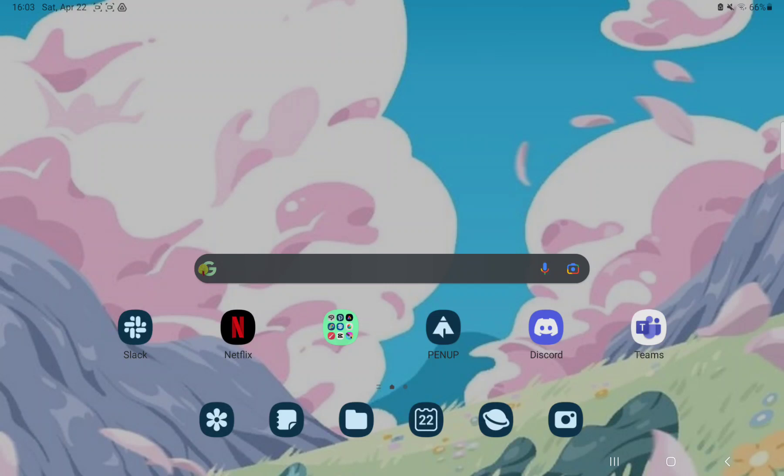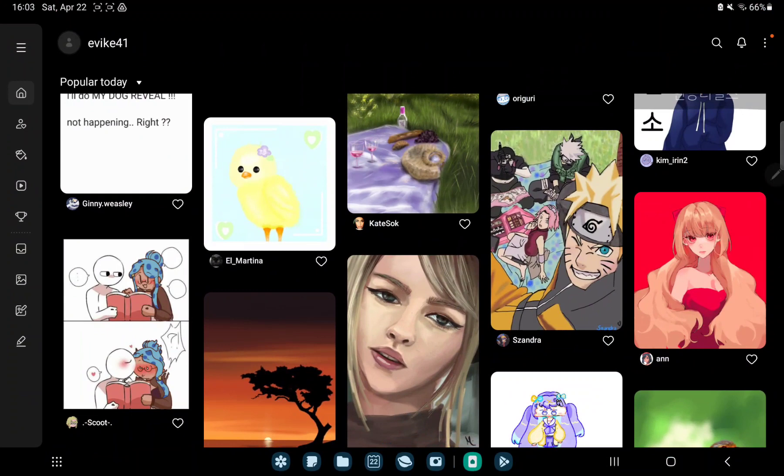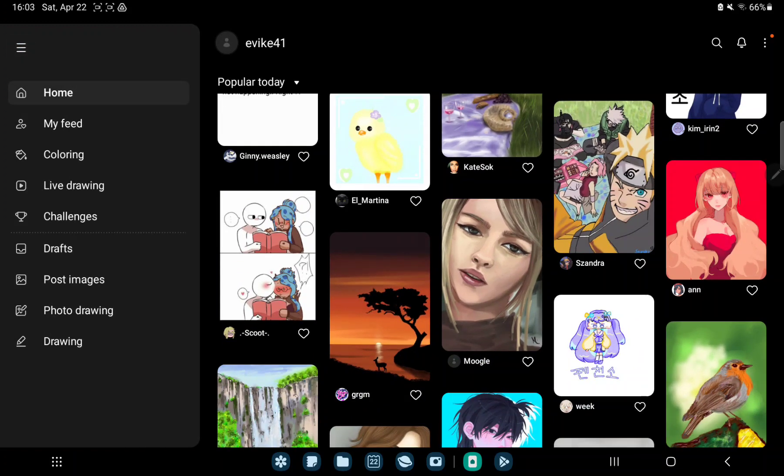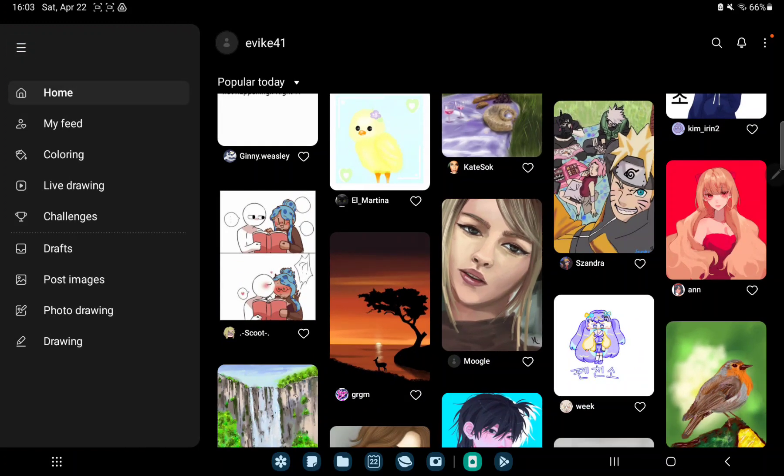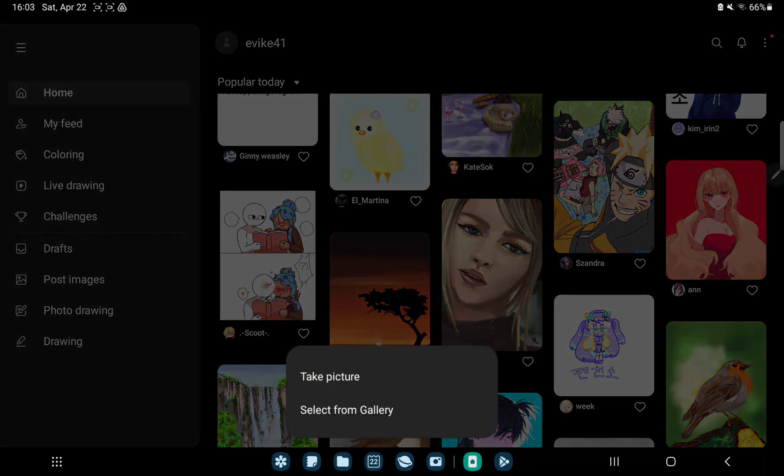So let's jump into it. First of all open the application on your device, click to the three lines at the upper left corner of the screen and go to the photo drawing option.